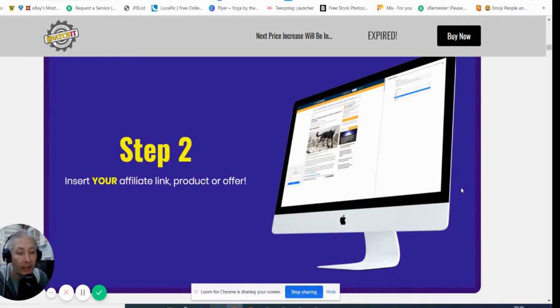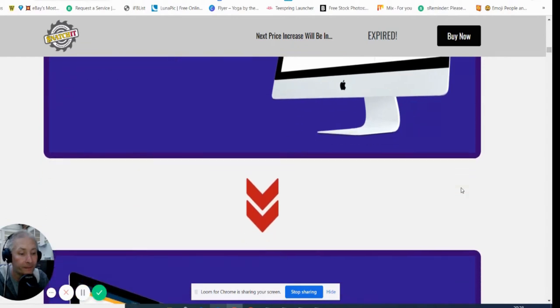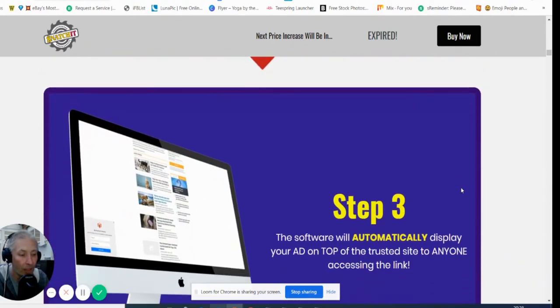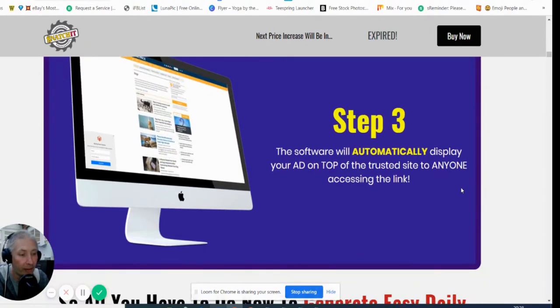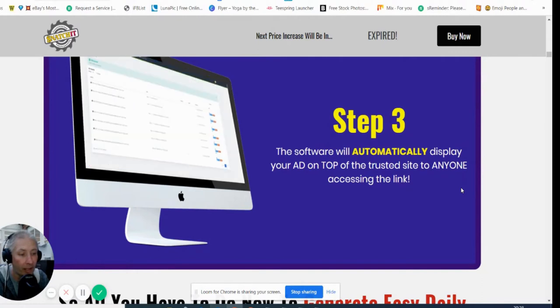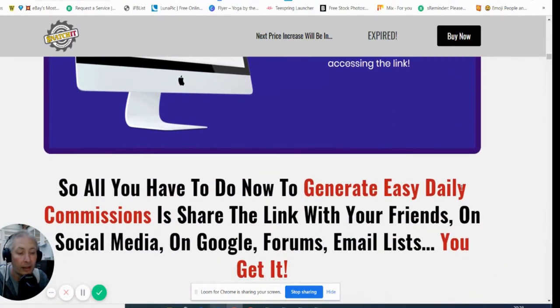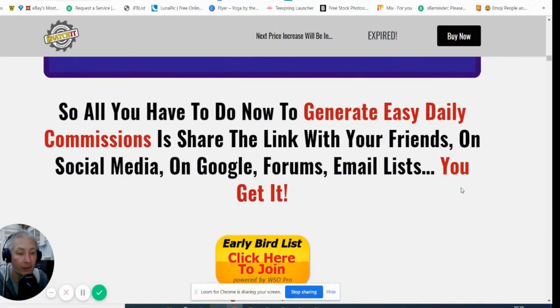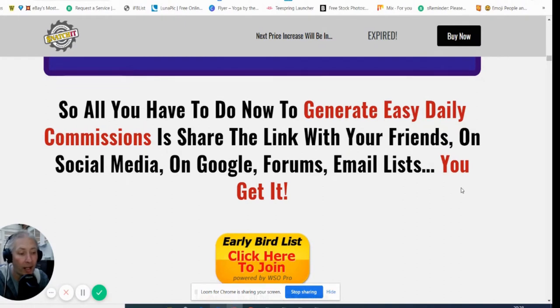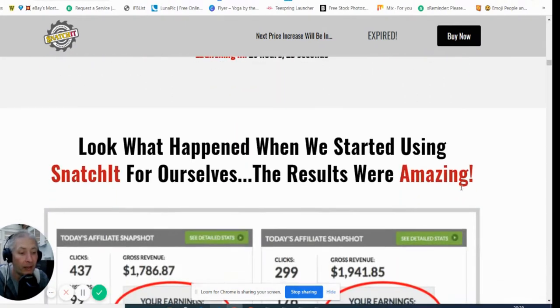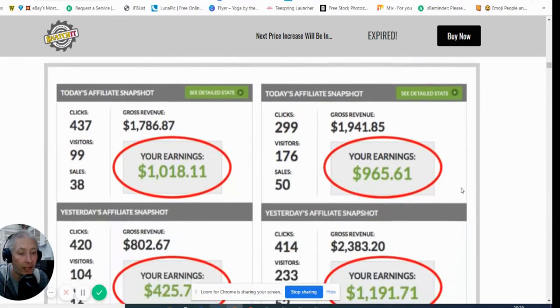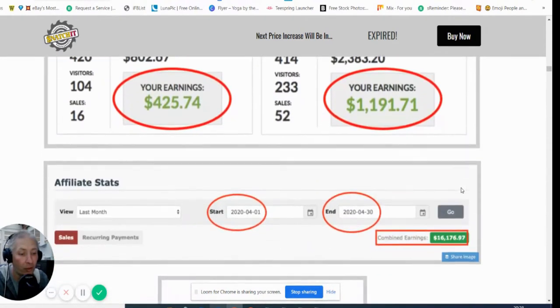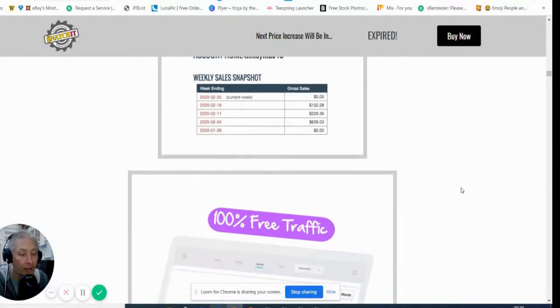Insert your affiliate link, product, or offer. Step three: the software will automatically display your ad on the top of the trusted site. All you have to do now is to generate easy daily commissions, share the link with your friends on social media, on Google forums, email lists. You can see here he's got some proof of works, earnings. You can see it in action.